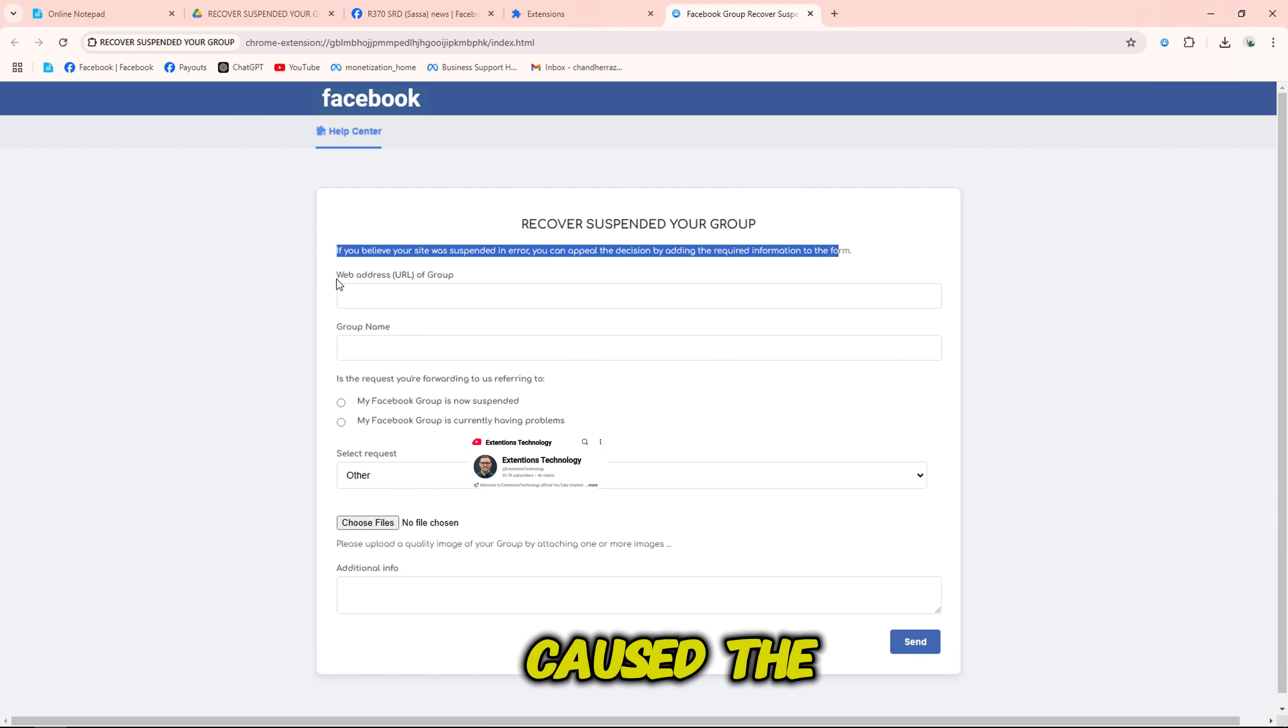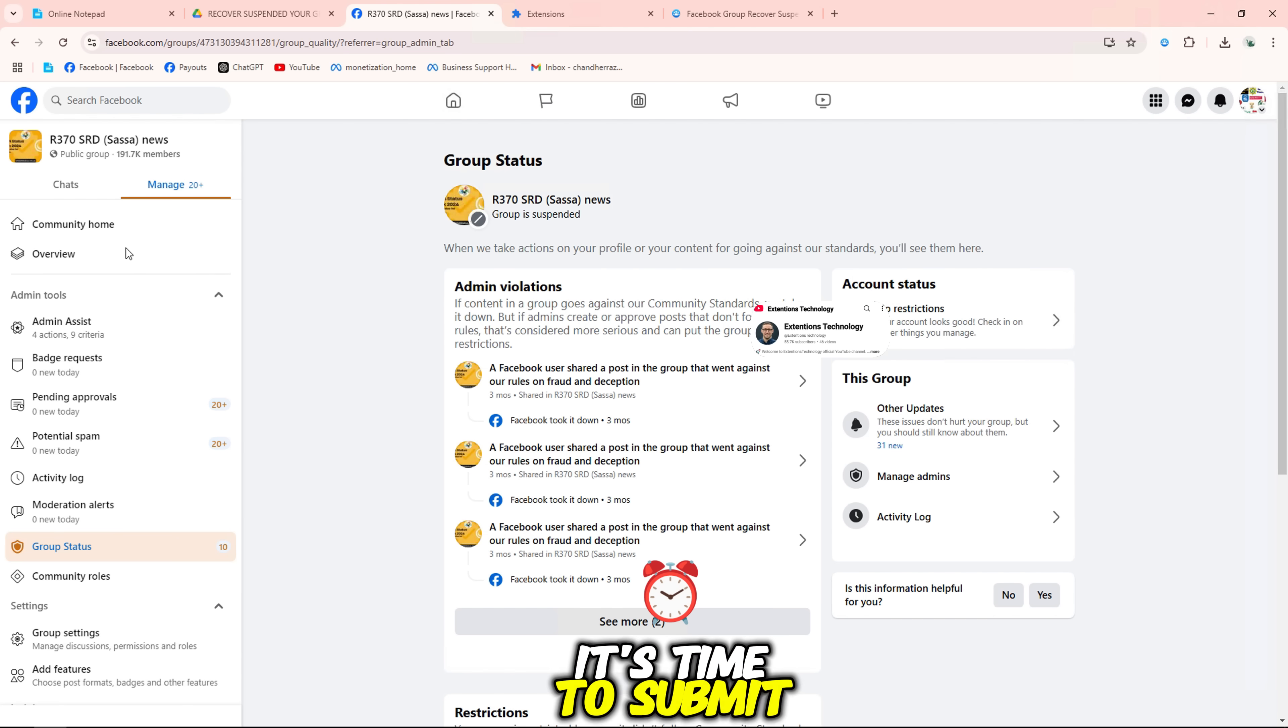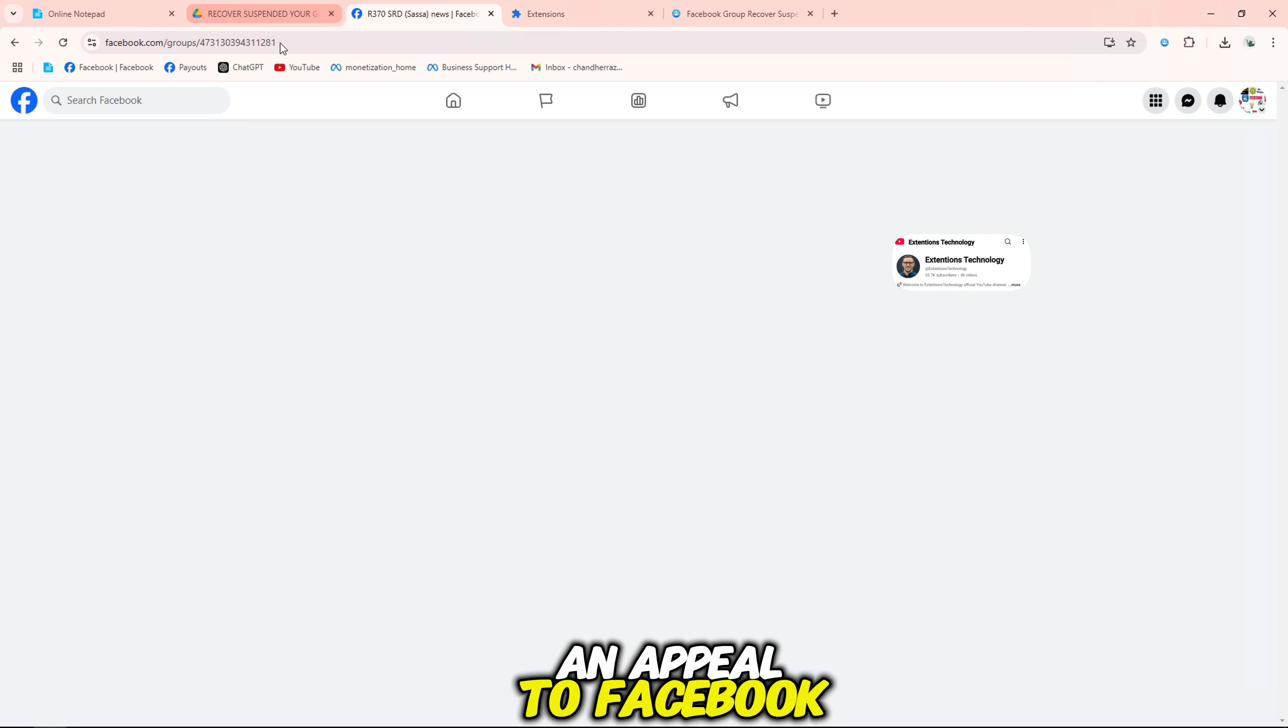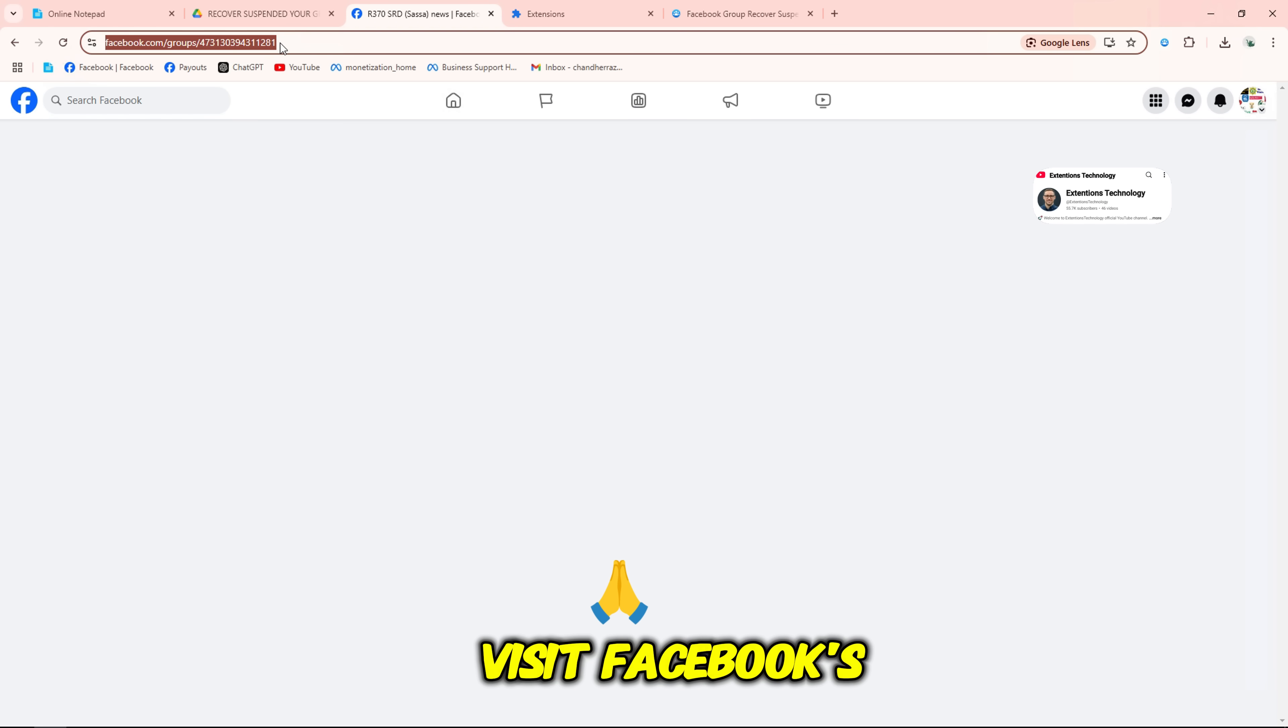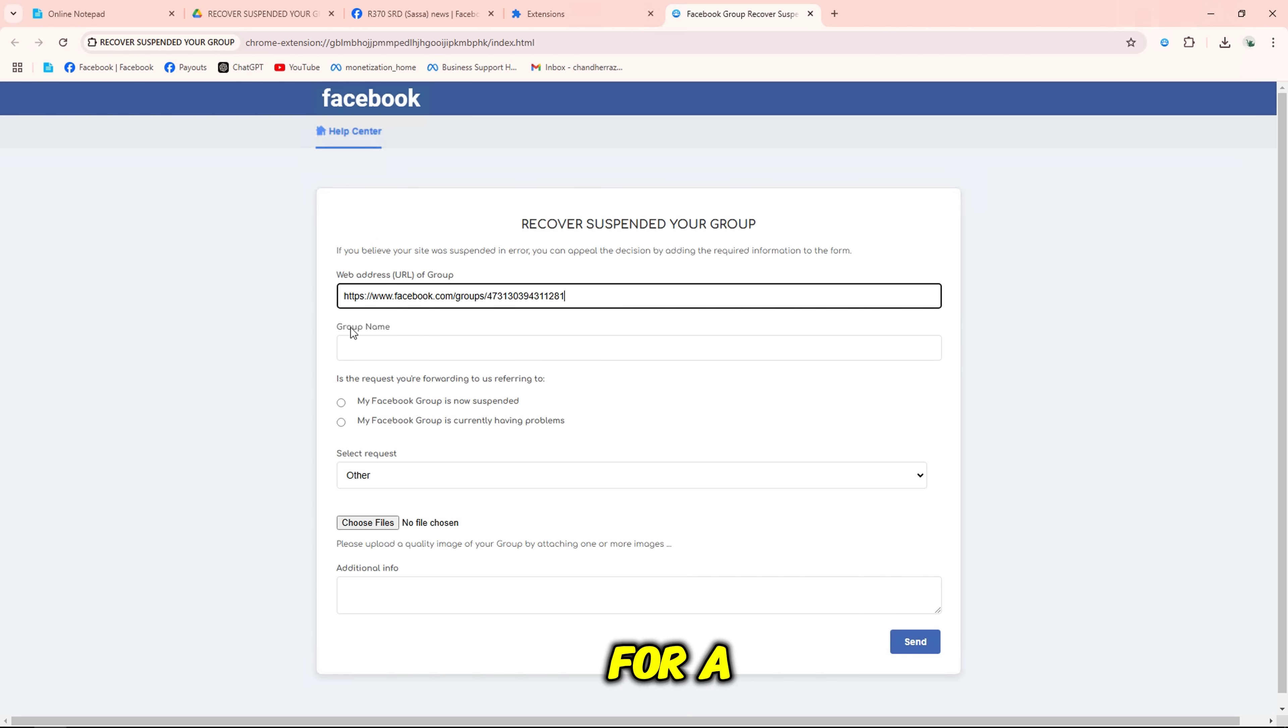Once you know what caused the suspension, it's time to submit an appeal to Facebook. Visit Facebook's help center and select request review for a suspended group.